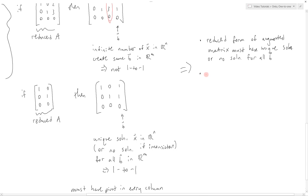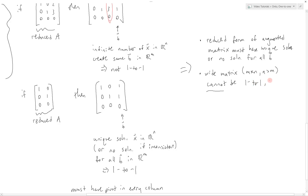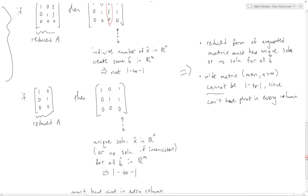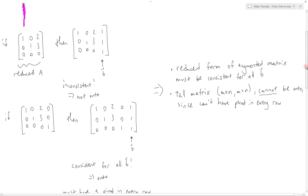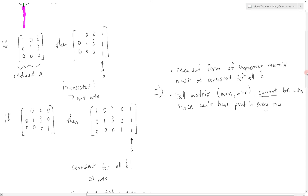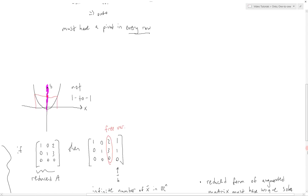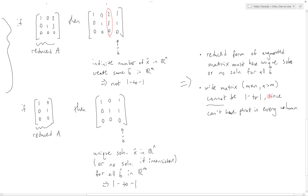As a generalization, a wide matrix where the matrix is m by n with n greater than m cannot be one-to-one, since we cannot have a pivot in every column. So we can see that we generalized onto and one-to-one to tall and wide matrices. It is important to remember that a tall matrix cannot be onto, but we don't know anything about whether it can be one-to-one — that has to be determined. Similarly, a wide matrix cannot be one-to-one, but we don't know if that means it's onto or not — that also has to be determined.